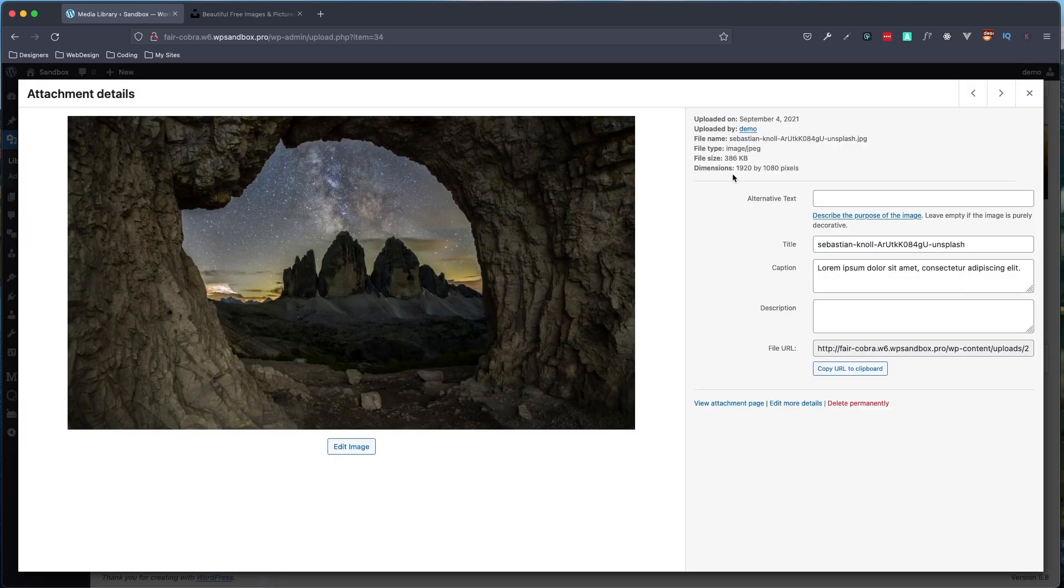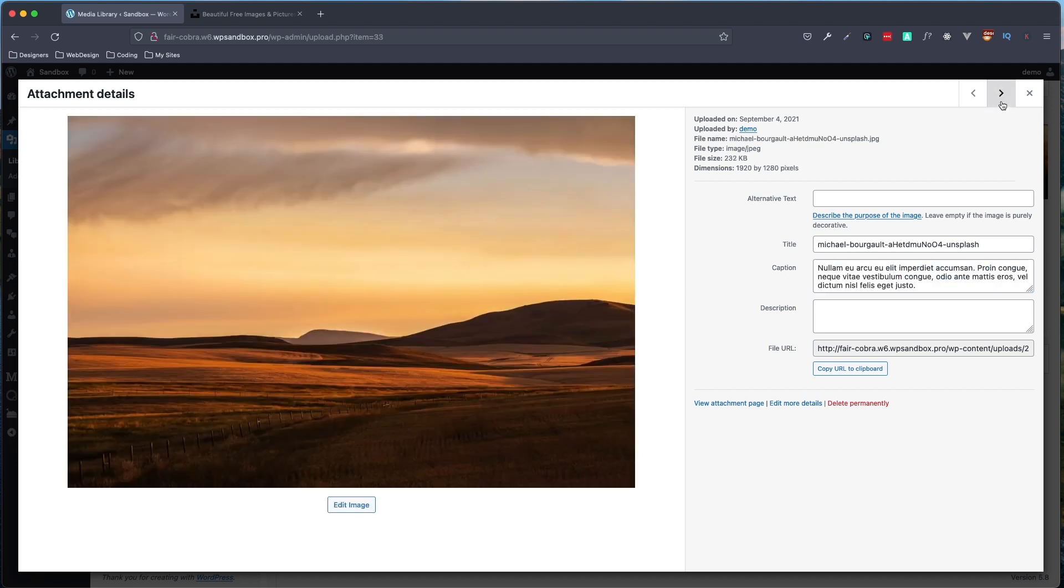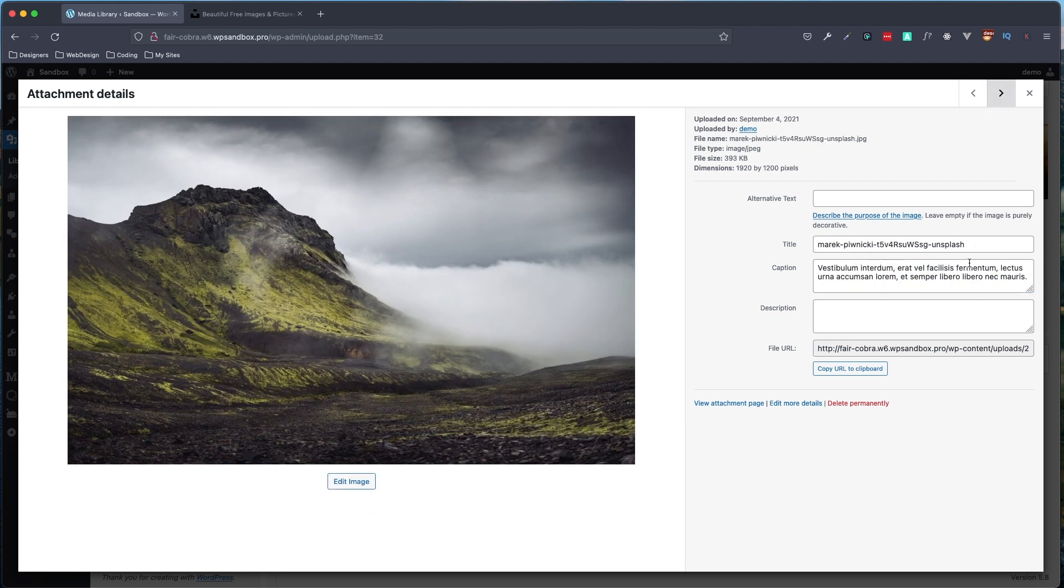One thing I do want to note is that if you do want to include captions with your images, you will want to add those captions in your media library under the caption field here, which I've gone through and done that for all of mine just so we have some data in there.